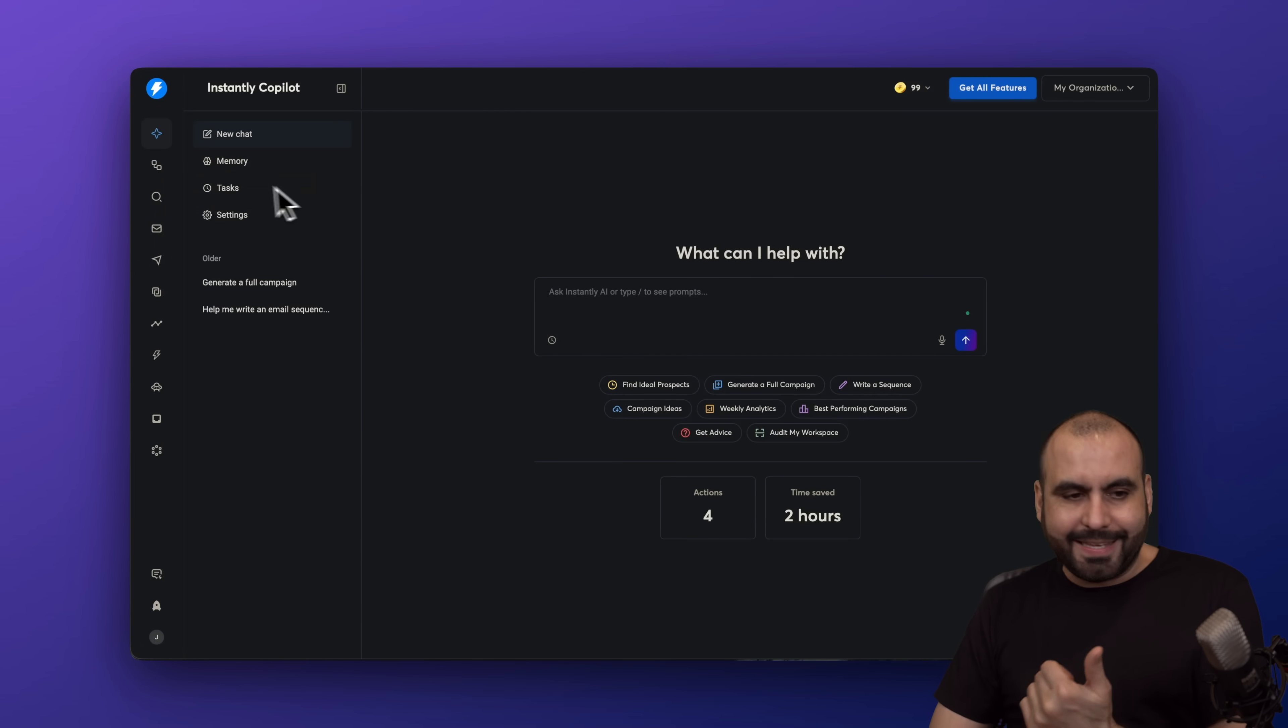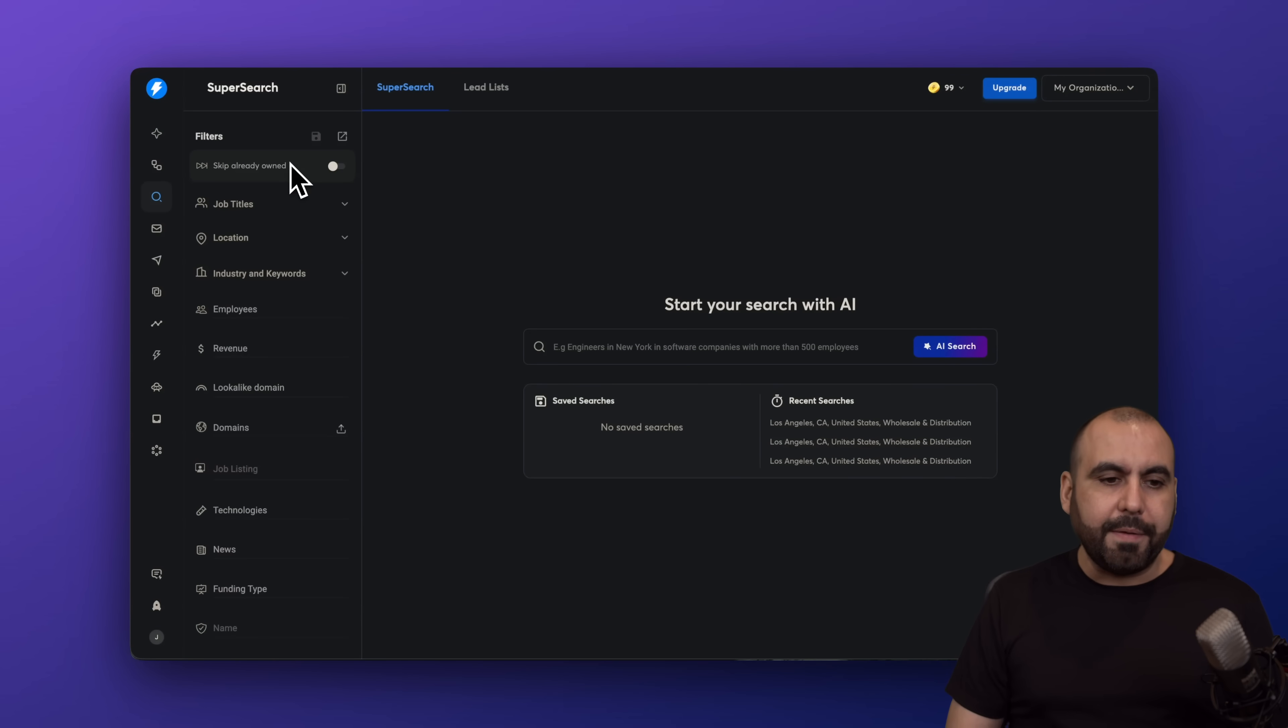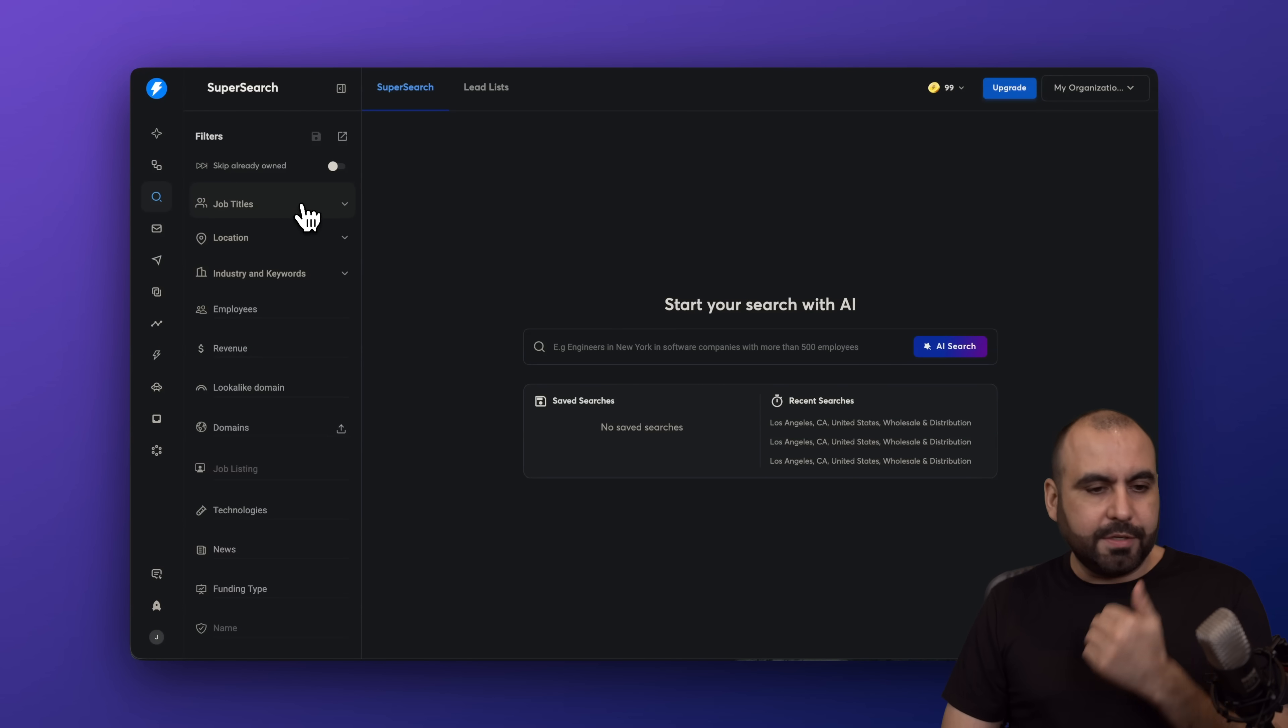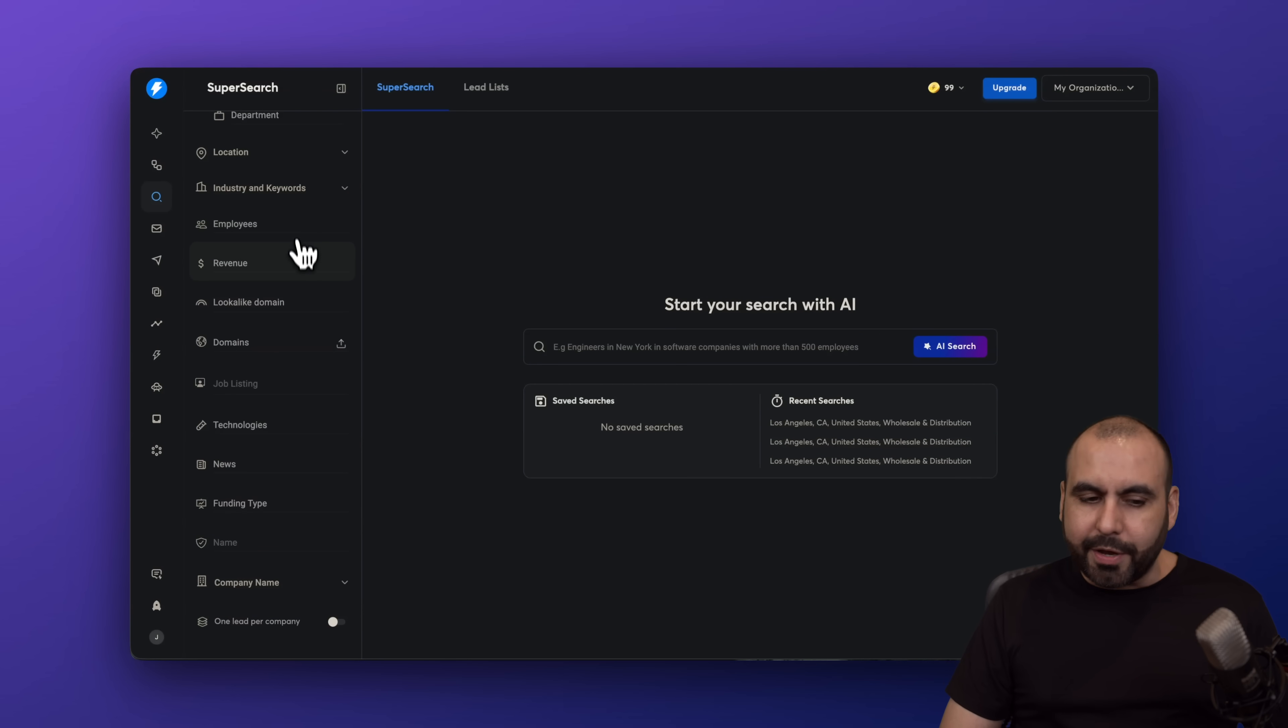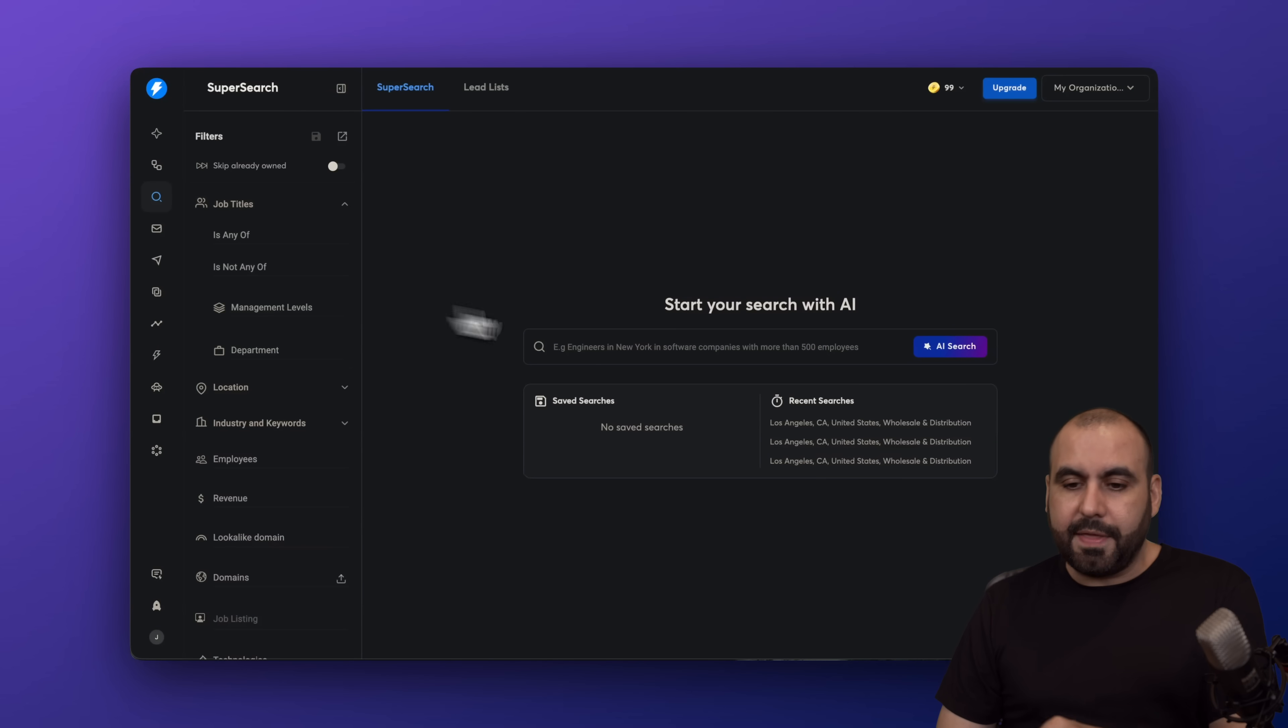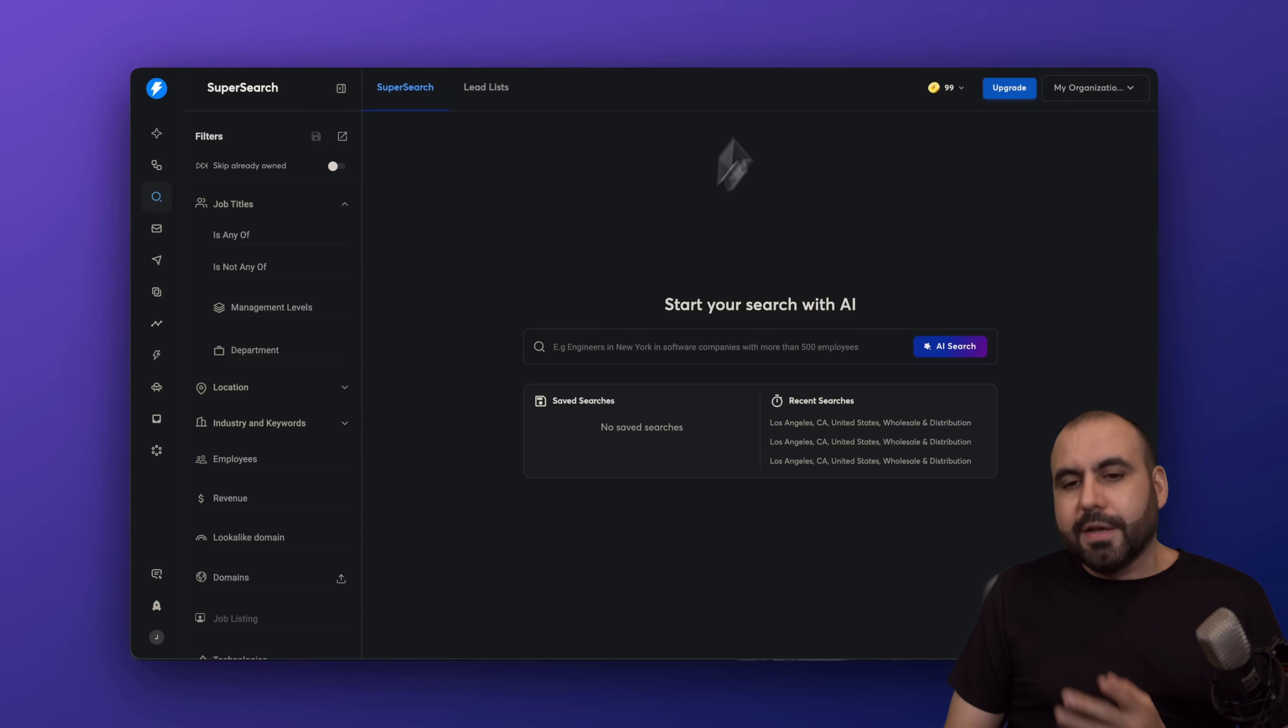So back to Instantly, let's go into Super Search. In Super Search, you got your filters here on the left. You can skip already owned. So if those leads are already in your Instantly account, they won't appear anymore. You got searching by job titles, locations, industry, keywords, employees, just a bunch of filters that you can fine-tune here to search for leads. They also have the AI search from here, but you can also do the search over there on the Copilot. So it's pretty straightforward. There's a lead database here.